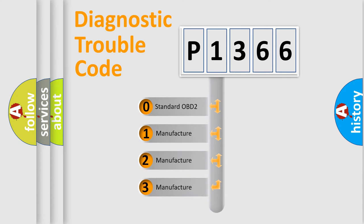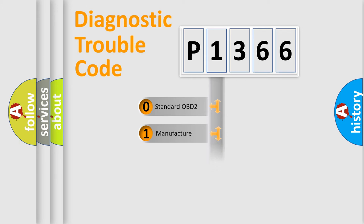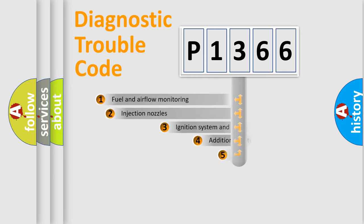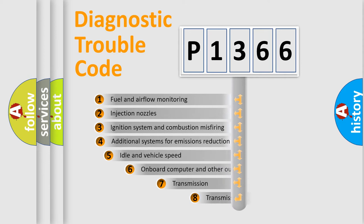If the second character is expressed as zero, it is a standardized error. In the case of numbers 1, 2, or 3, it is a manufacturer-specific error.